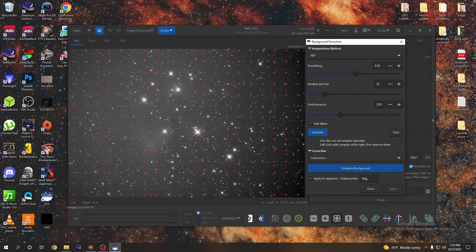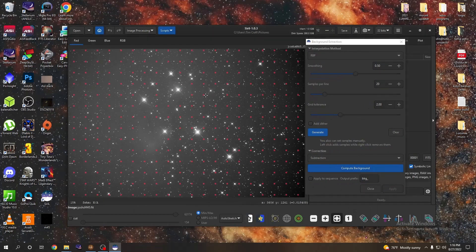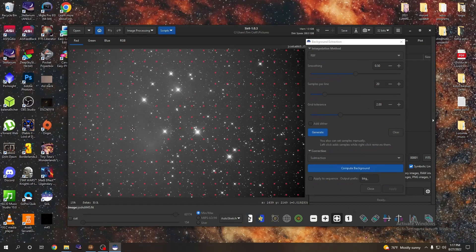Now what we're doing is extracting the background gradients and everything, so what we want is all these red squares, we want them to only be on the background. We don't want them to be anywhere that you're going to find nebulosity. So what you're going to do is go around your image and every one of these that we don't want, you're going to right click with your mouse to get rid of it. And I'll just go through and get rid of all this ahead of time here and it should just take a couple seconds.